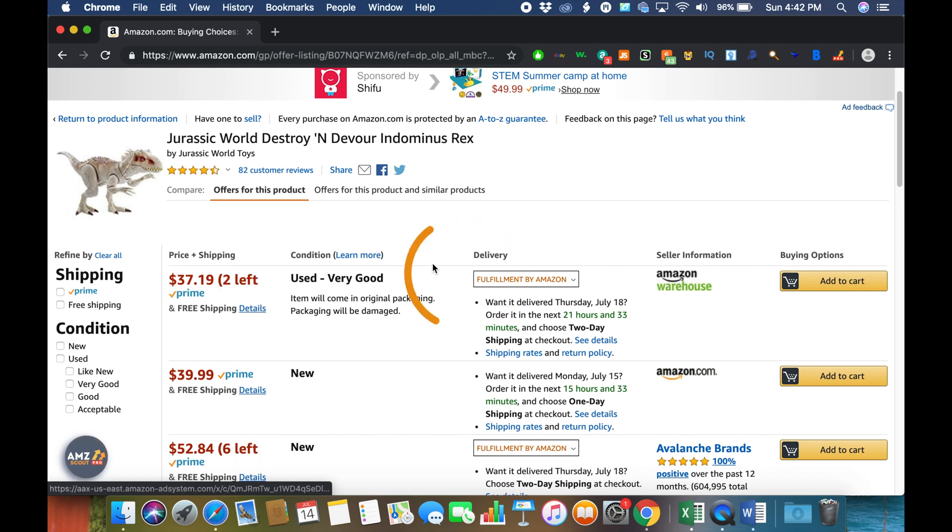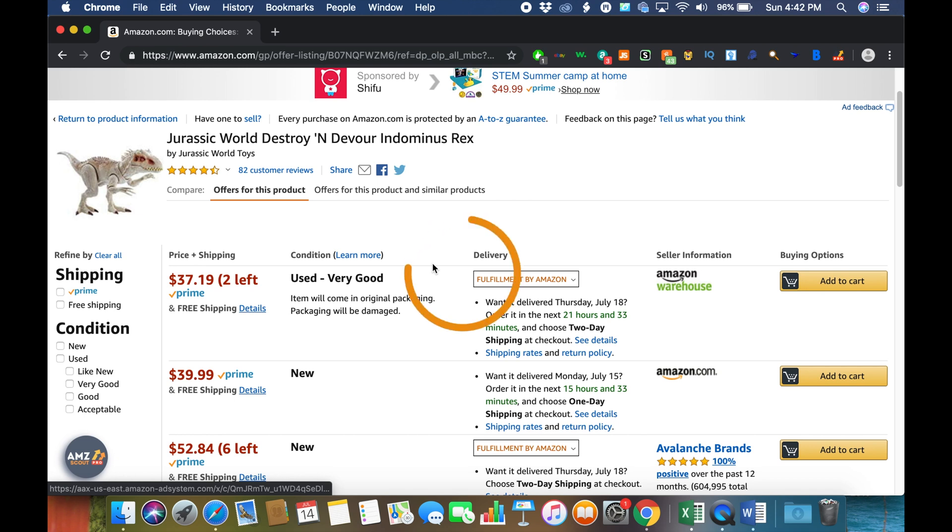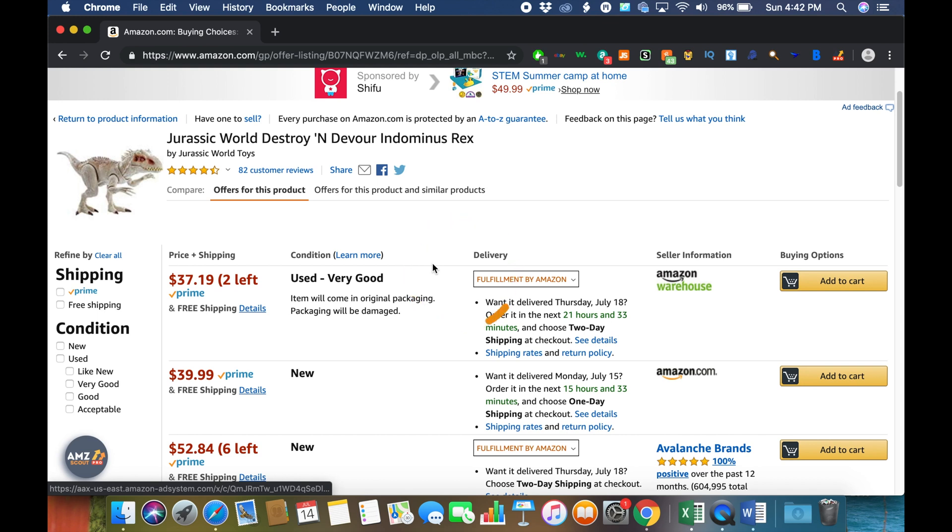It will show you the only flaw with this program: if a seller sets a maximum quantity—so let's say for example the seller sets a maximum quantity of 10 units per person—then it will only show that they have 10 units. So that's the only kind of flaw that I've seen.